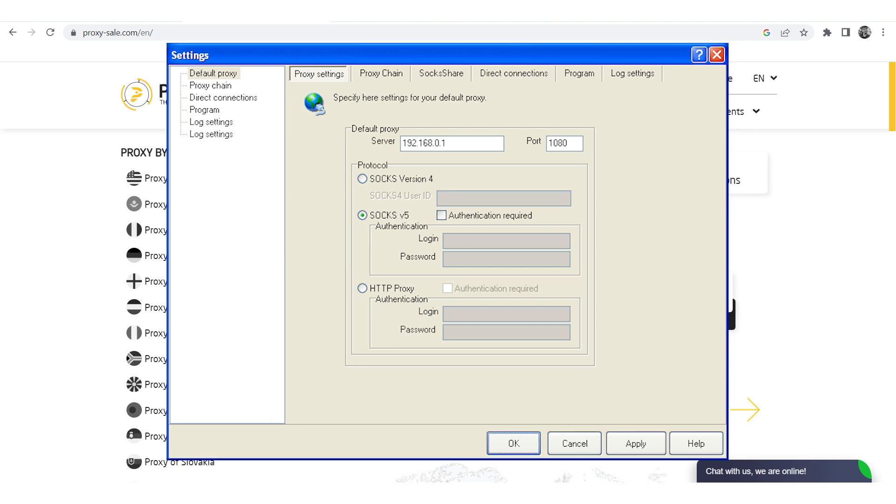To bind the proxy to Chrome, left-click on Chrome. Then click Run. The setup is complete. When using Chrome, the specified proxy will be in use.